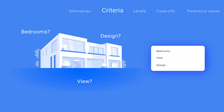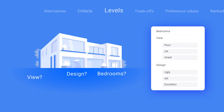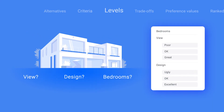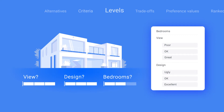Then for each criterion you have to specify different levels. For example, a view might be poor, okay, or great, or the design might be ugly, okay, or excellent. After you've specified your criteria, 1000minds will ask you a series of questions where you have to choose between two hypothetical alternatives.